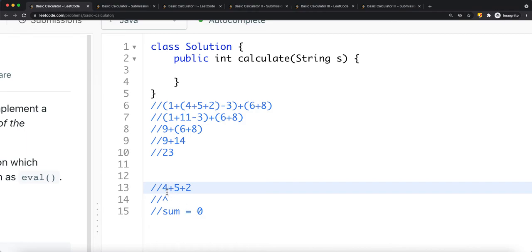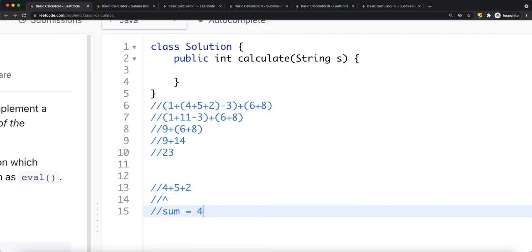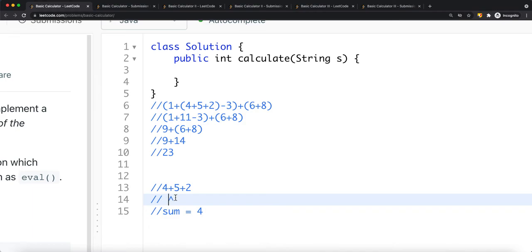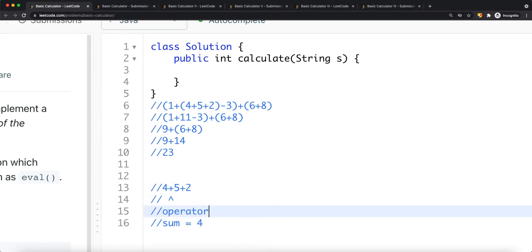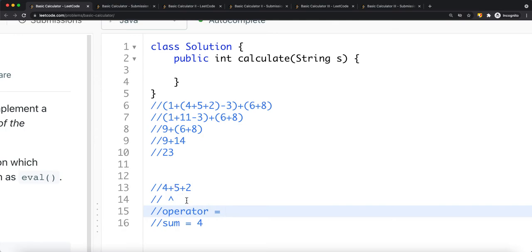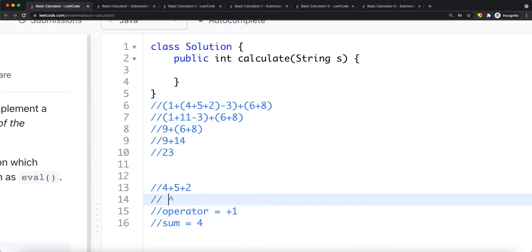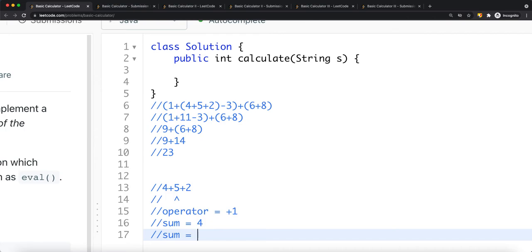Once we convert the string to an integer (e.g., 4), we add it to the sum. We then move to the next character, which may be an operator. We use an 'operator' variable to track the current operator: +1 for plus, -1 for minus. Moving to the next number (e.g., 5), we compute: sum = sum + (current_num * operator), giving us 4 + 5 = 9.